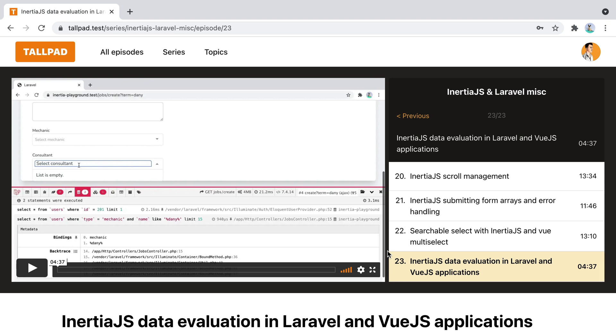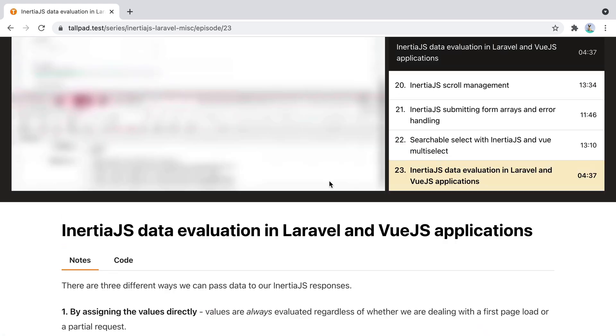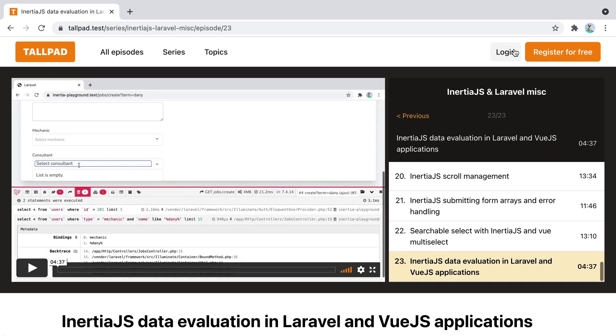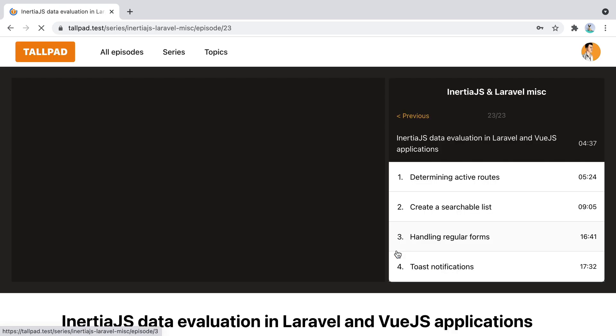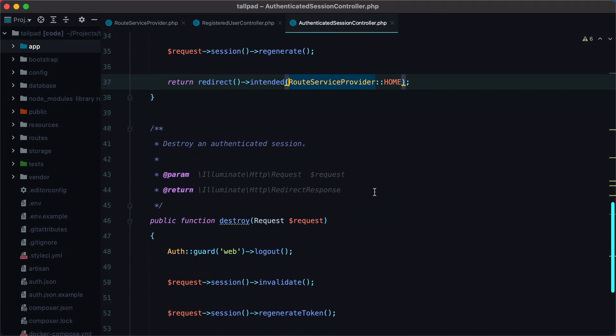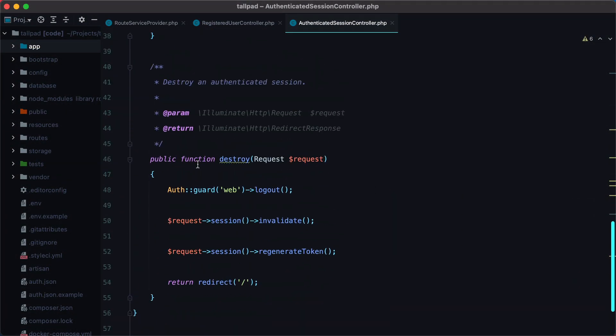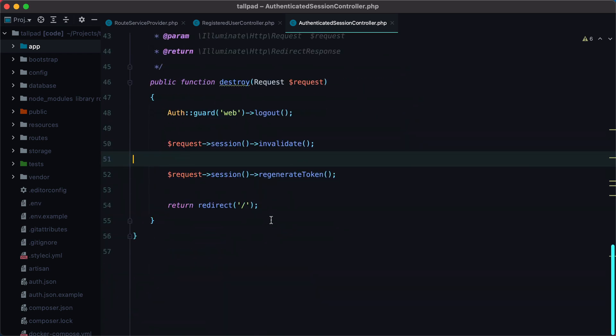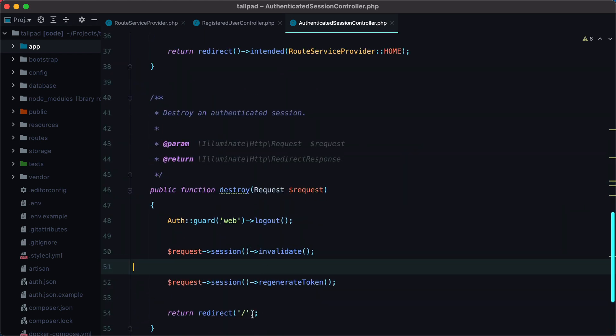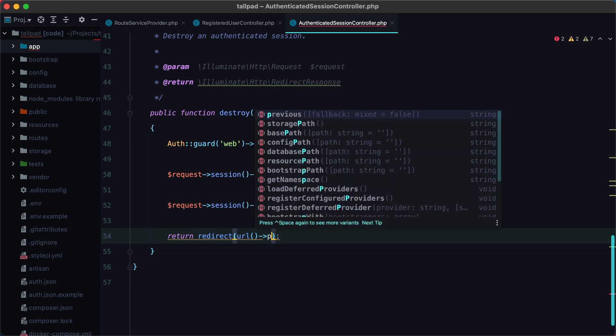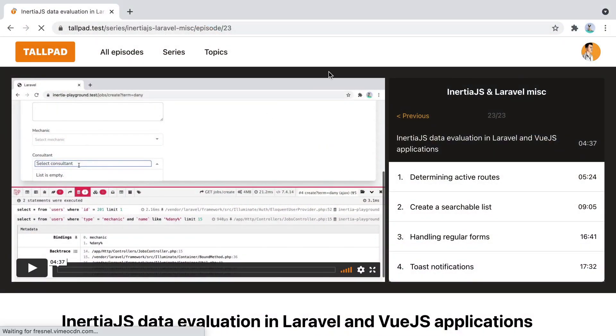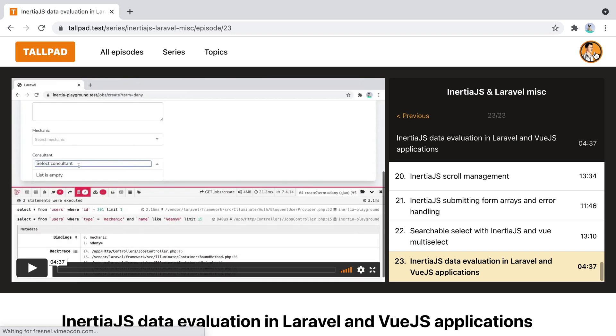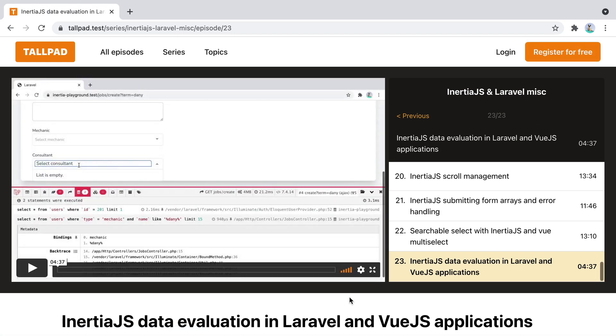Let's do the same for the logout because currently we are also redirected home. So I'm going to log in again and go to authenticated session controller. Here on the destroy method, I want to redirect to the previous URL. I can do here like so URL previous. And now if I log out, I'm redirected back to the episode, which is the intended behavior.